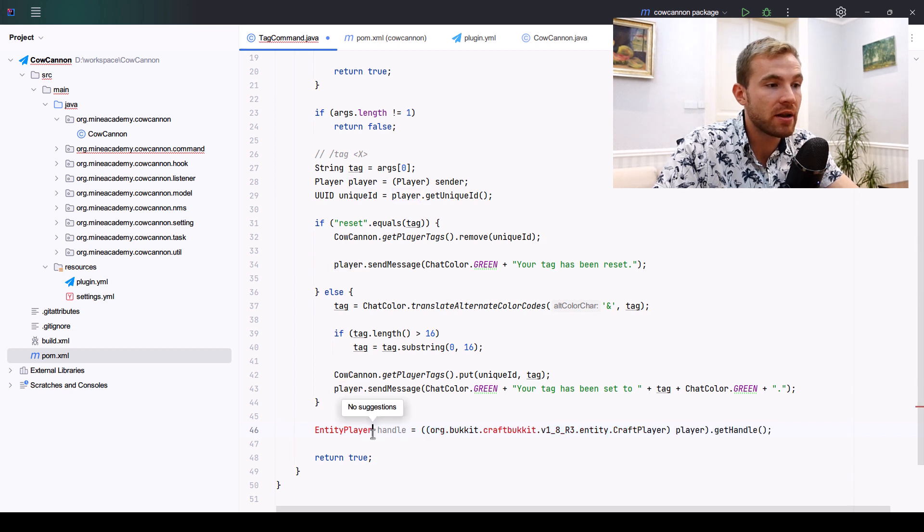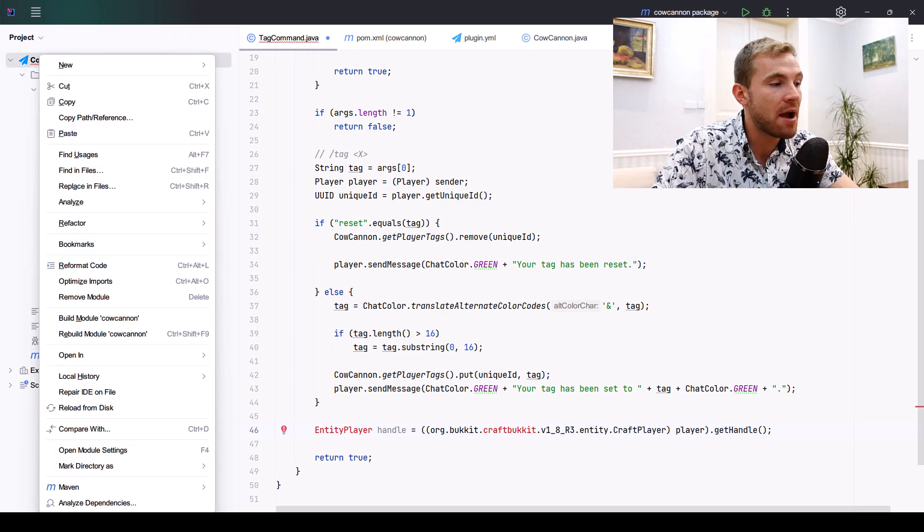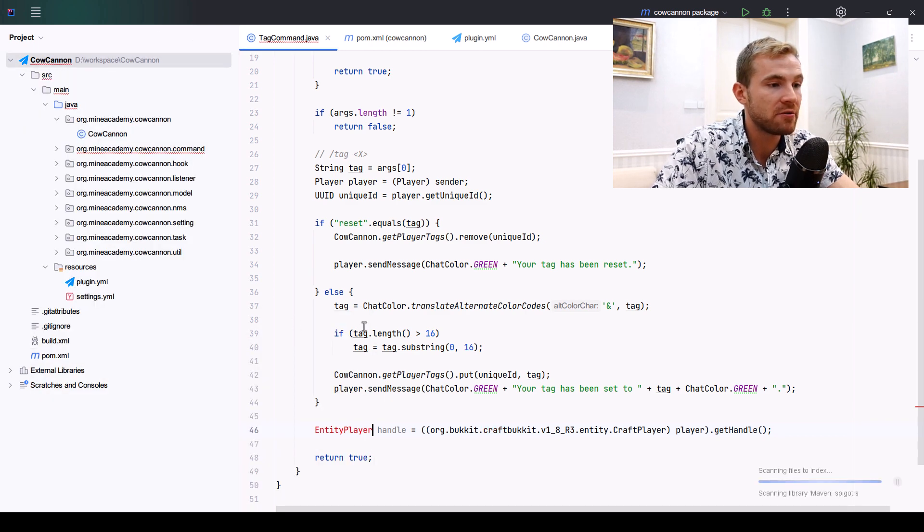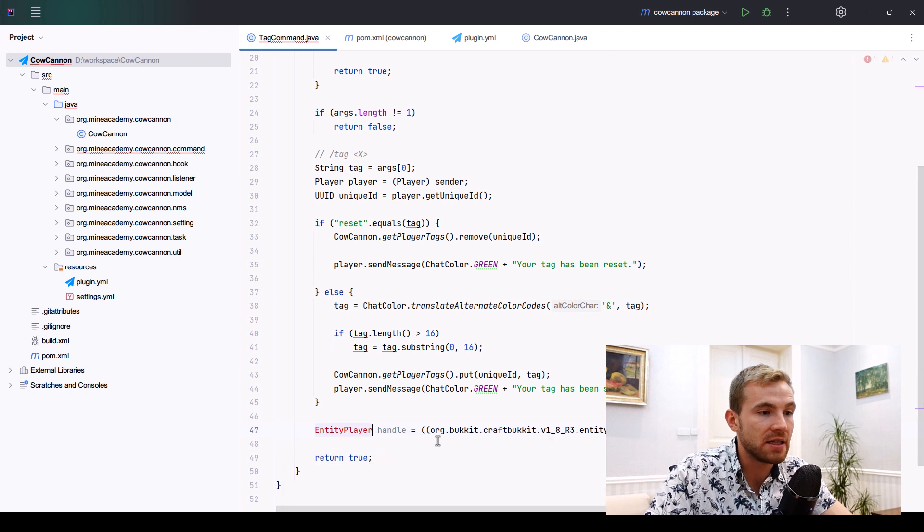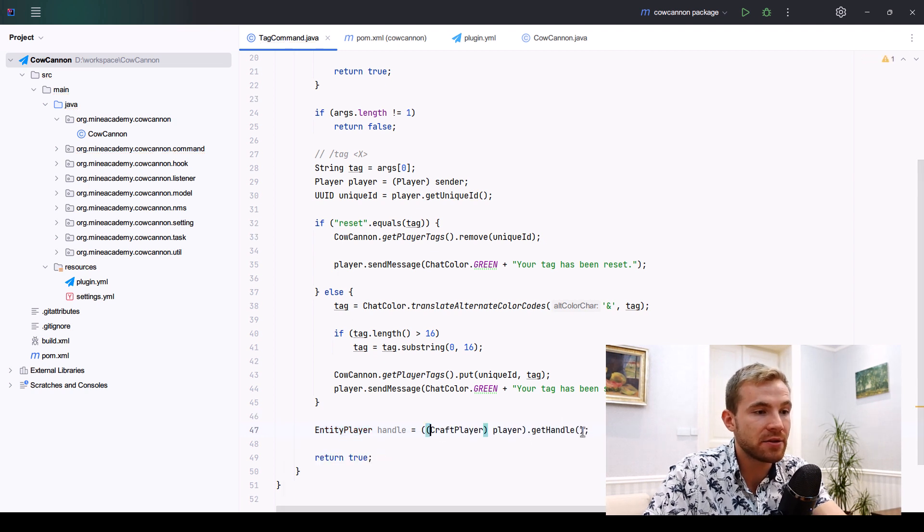To get the handle, I'll cast the player to CraftPlayer. Make sure to import it from the right import, as well as import the EntityPlayer. If you can't do this, just right-click, go to Maven, hit reload project.